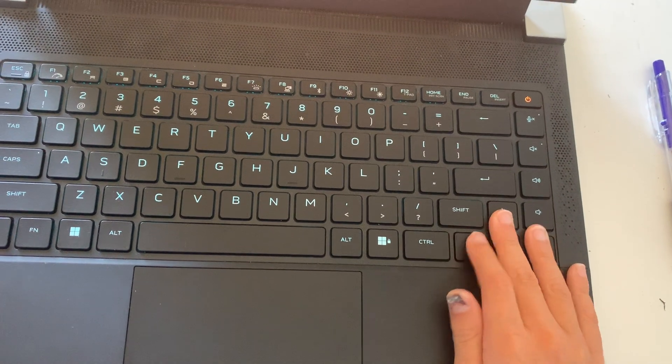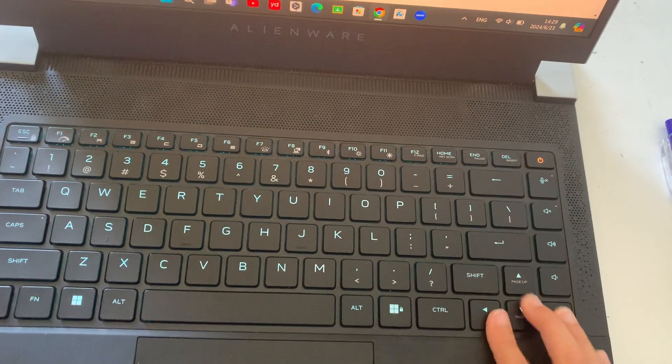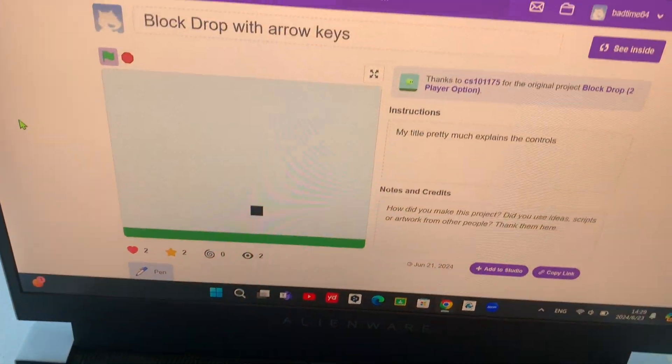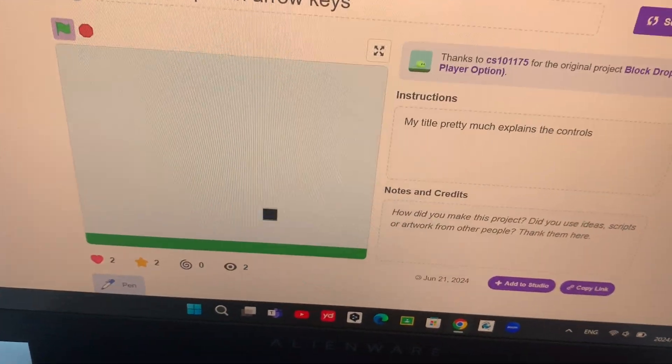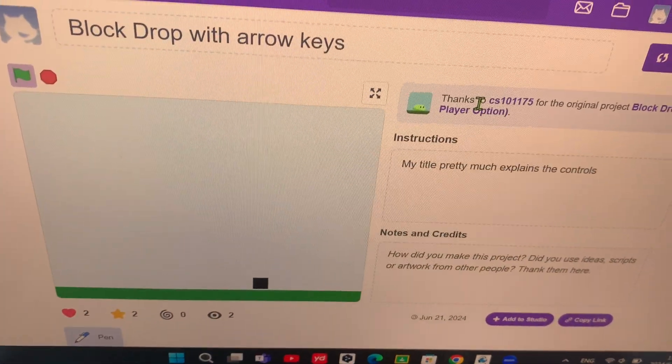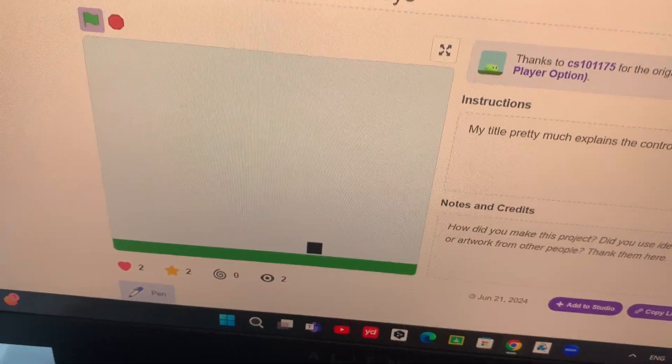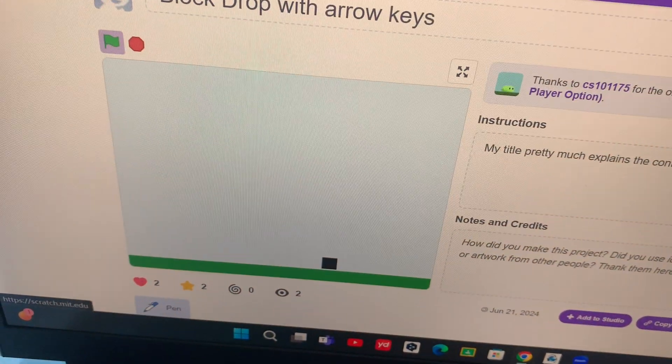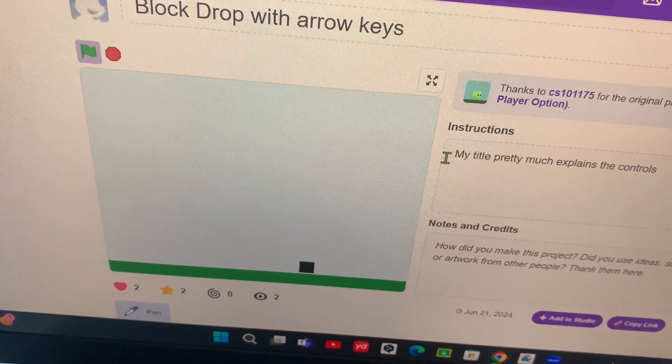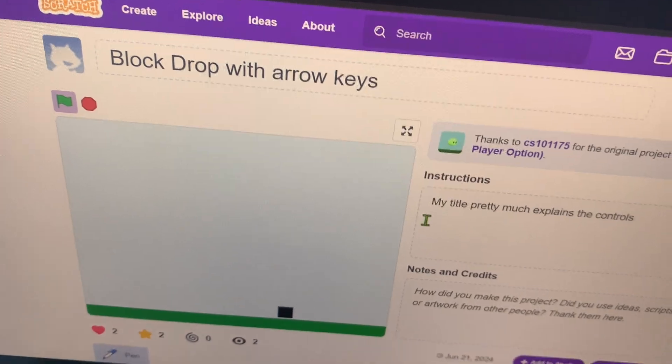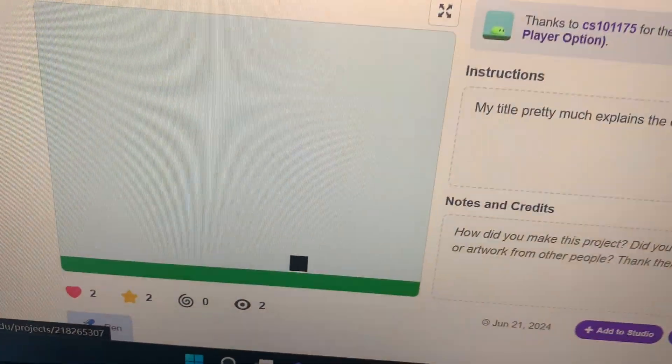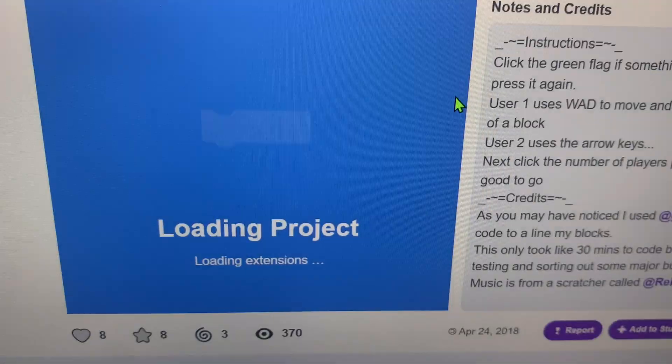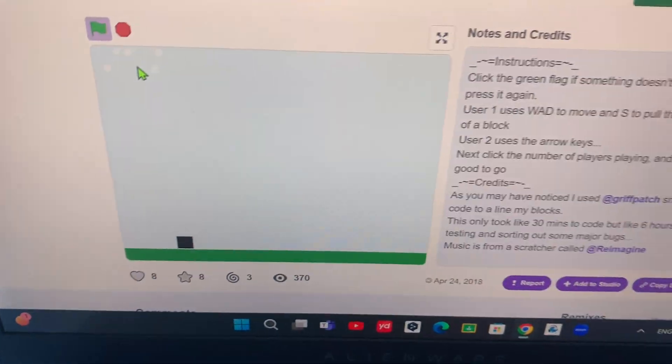I'm using arrow keys and I'm spamming them and I'm moving. But if you're wondering what's the difference, the title pretty much explains the controls. But if you want to visually see the difference, then here it is.